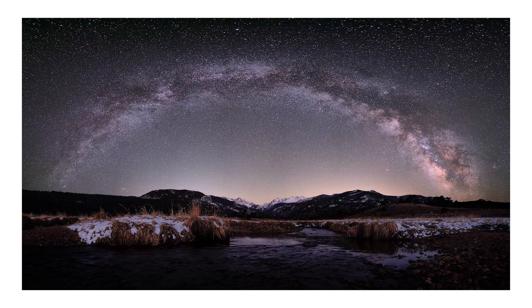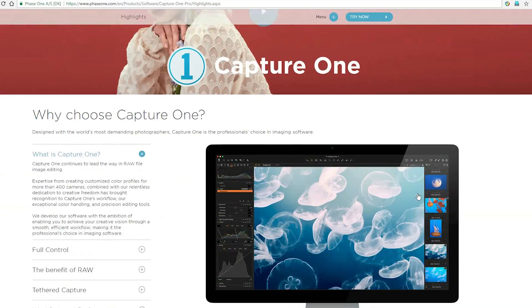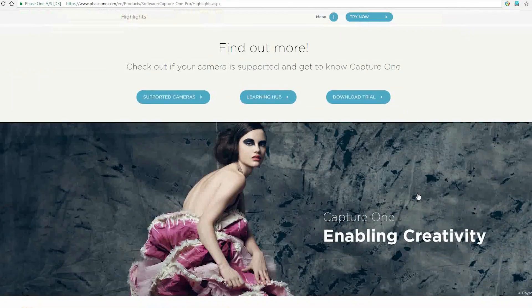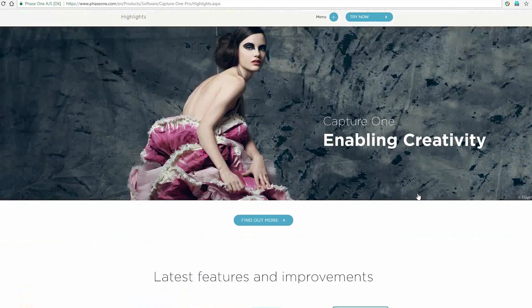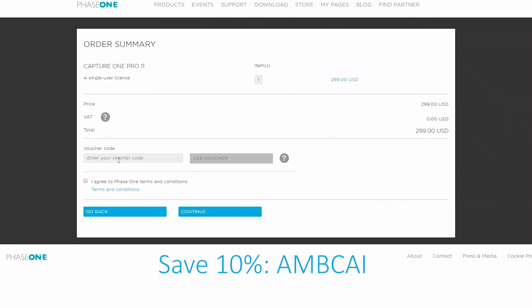Hello everyone. My name is Ming. Today in this video, I'm going to show you how to retouch the Milky Way in Capture One. If you want to try out Capture One, you can go to Phase One's website to download it. It gives you a 30-day free trial. And at any point, if you want to buy the software license to continue, you can use the voucher code AMBCAI on the checkout page to save 10%. I will put all the information in the description below, so feel free to check it out. Now, let's jump into the video.